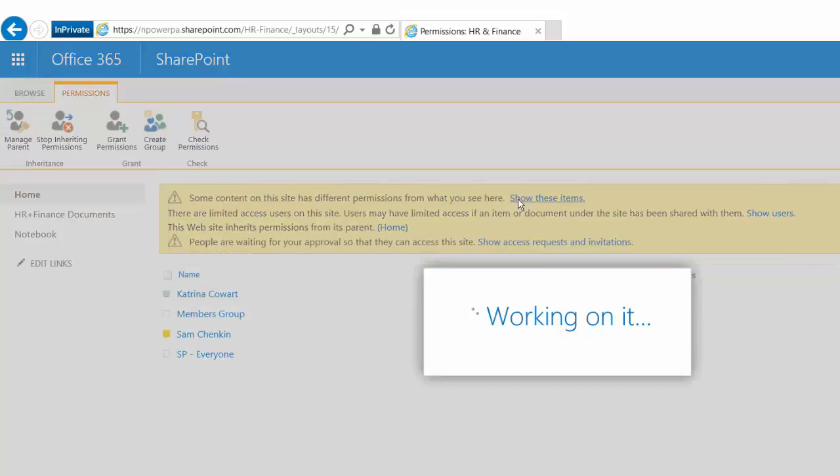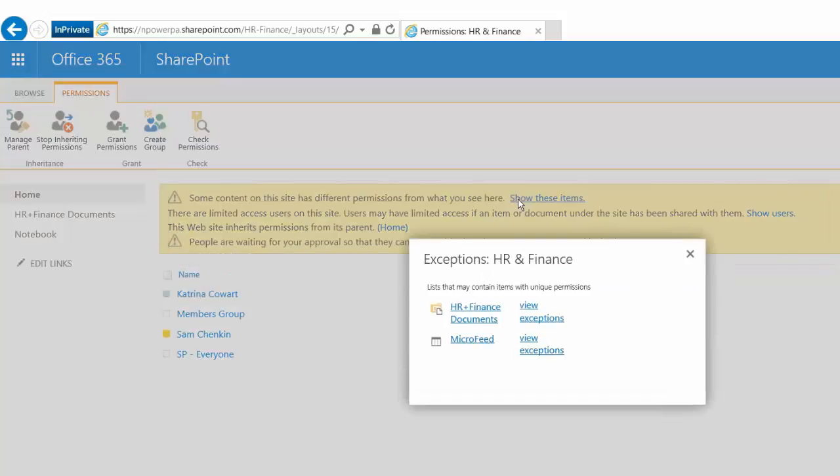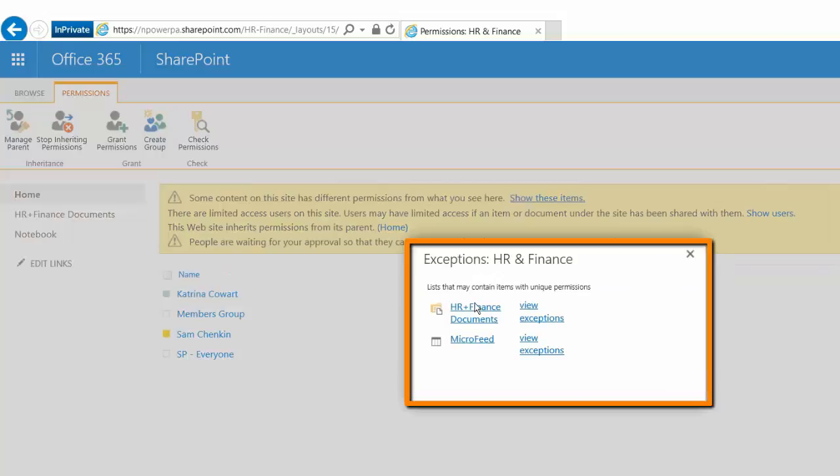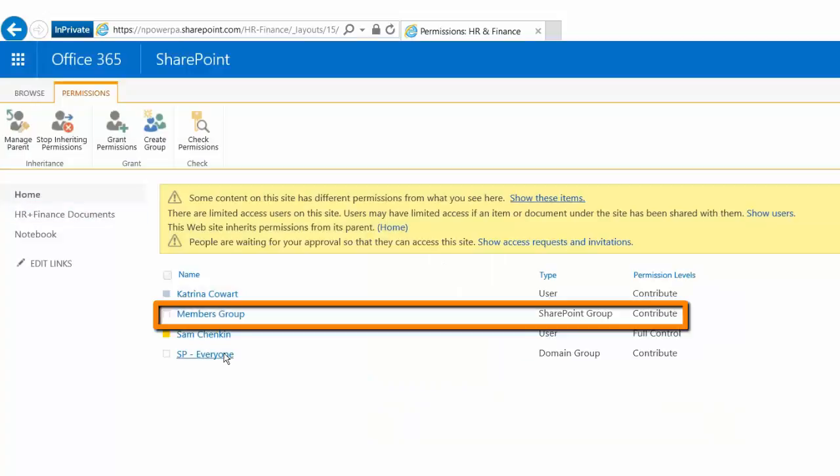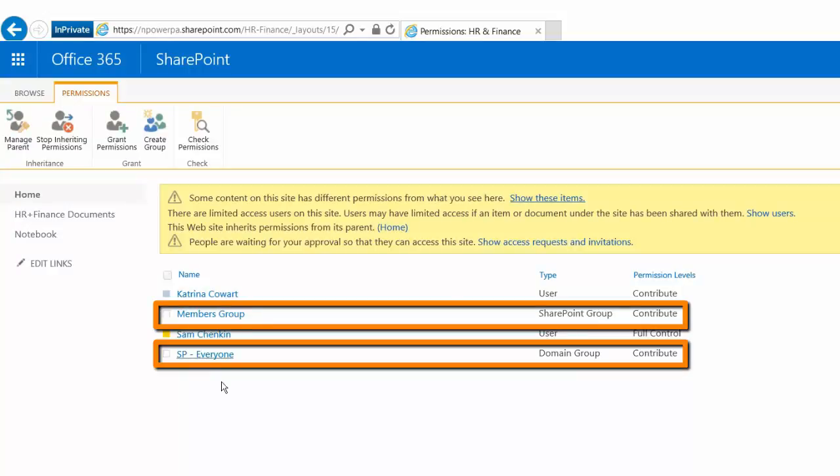These are things like those apps, like this HR and finance documents app, and if I even go further it'll show me what documents or folders in there do have unique permissions. We have some groups in here that have access to the site—a members group and an SP Everyone group.